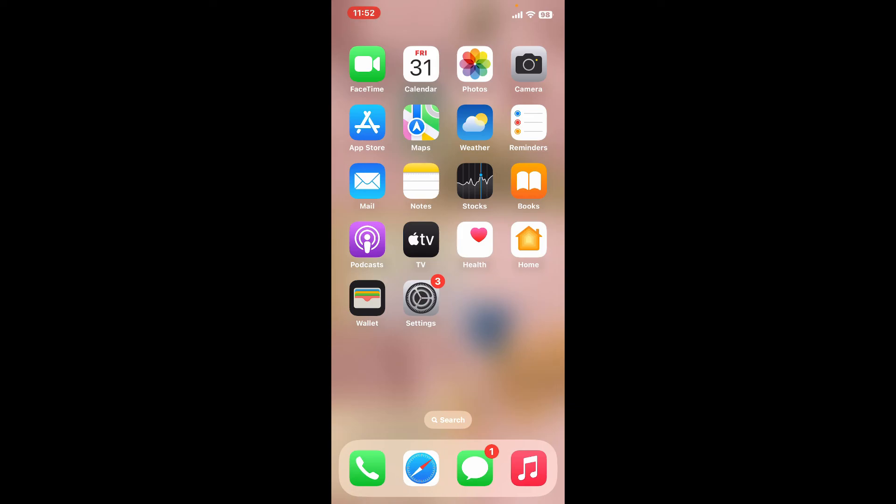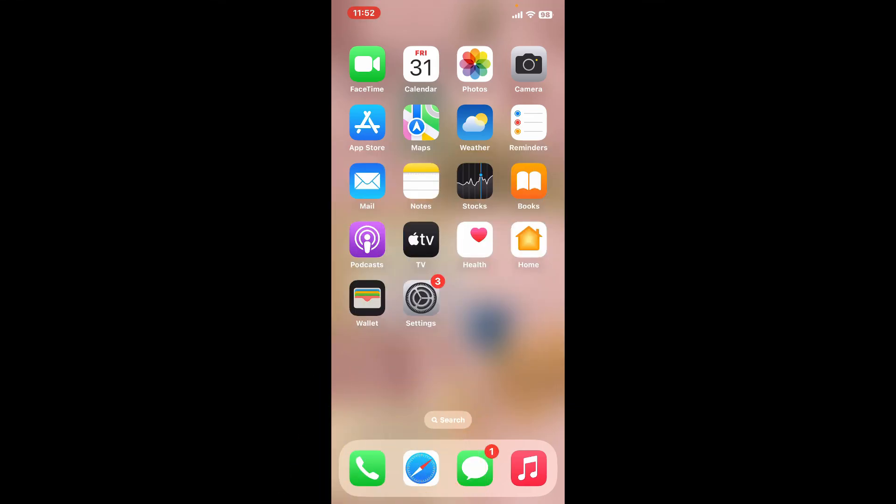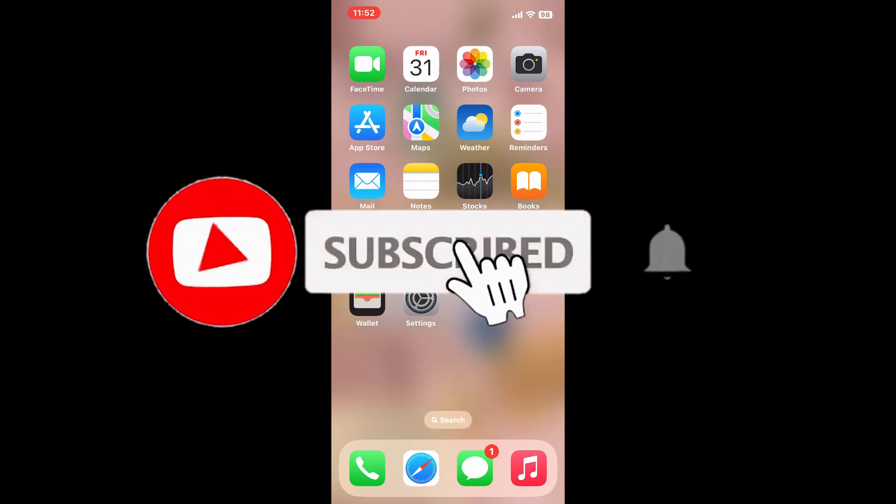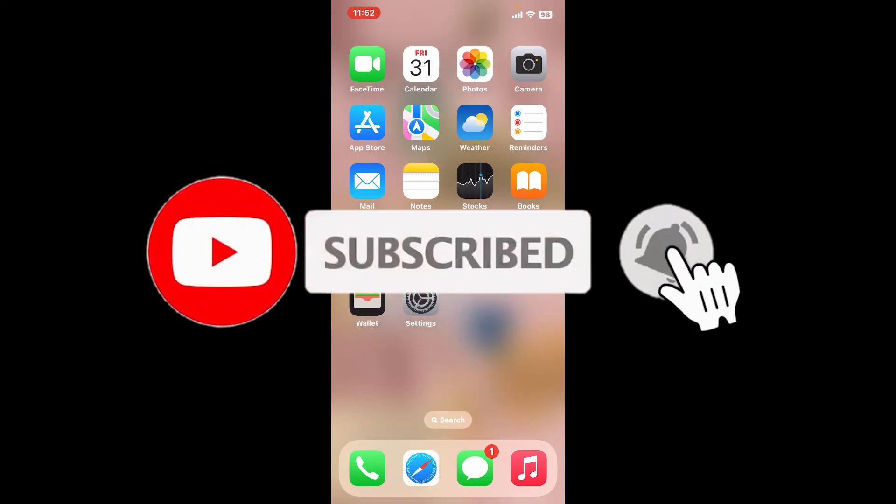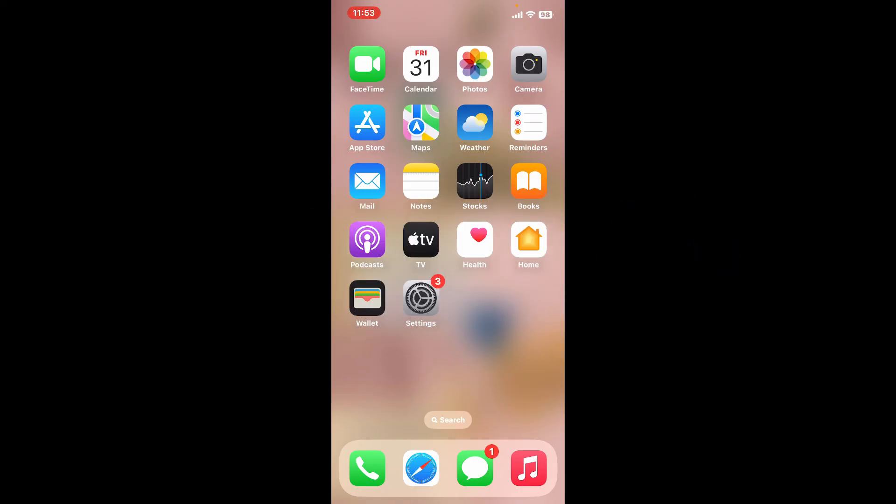Don't forget to subscribe to our channel by hitting the subscribe button. Press the bell icon so that you'll never miss another upload from us. I will be back again in the next episode. Thank you for watching!